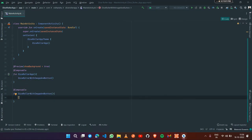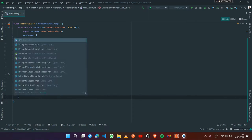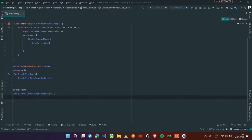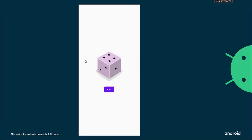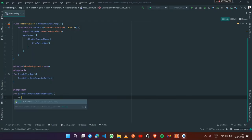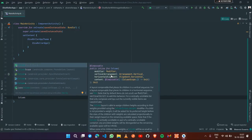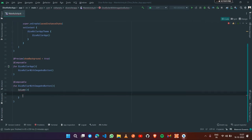Now let's create an image composable and a text composable inside DiceRollerWithImageAndButton. Looking at the app design, the image and button are stacked on top of each other in a column alignment. So we need to use a Column composable. Inside the Column we need one image composable and one button composable.